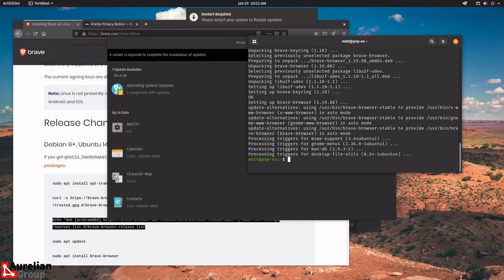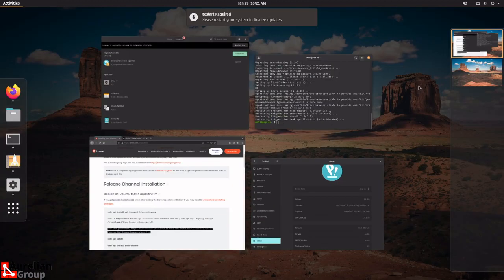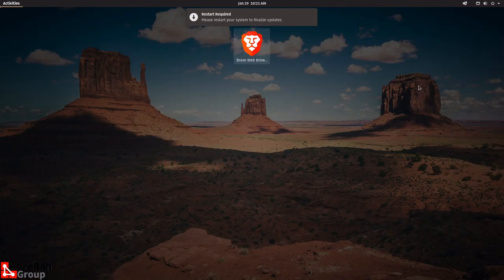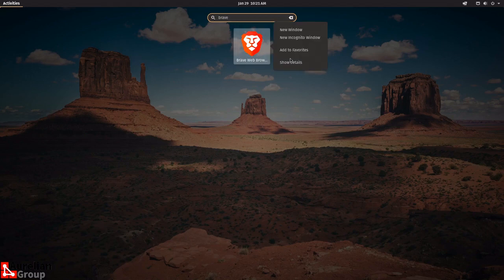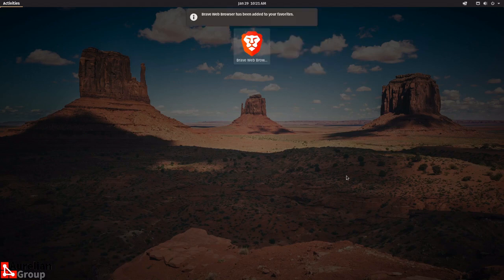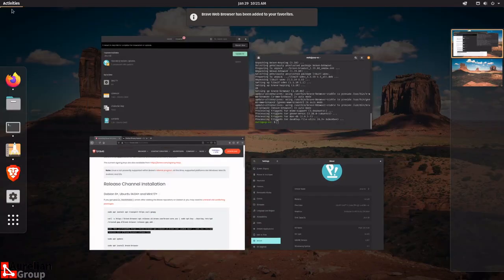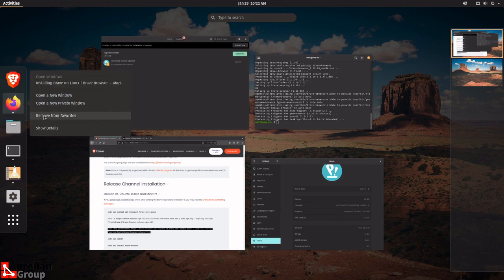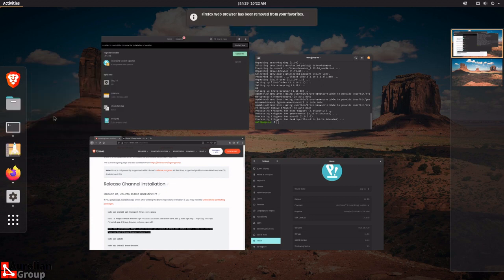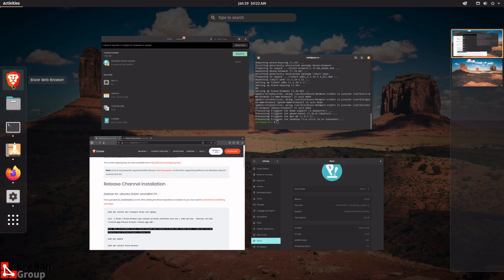Brave browser has been installed. I'll search for it — here we go, Brave Browser is installed. I'll right-click and say Add to Favorites. Now it's in the favorites bar — I'll move it up. I'm also going to remove Firefox from the favorites. And now I can start Brave browser and do whatever I need to do.